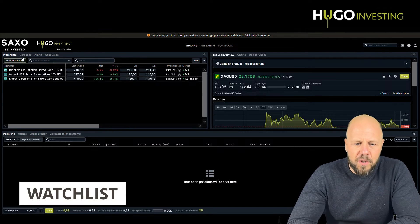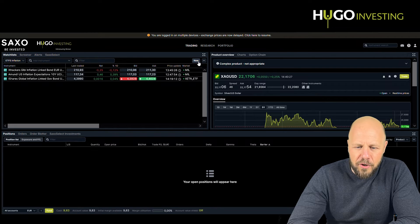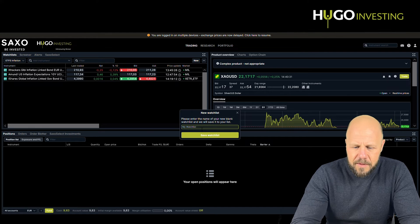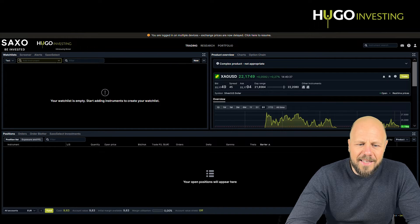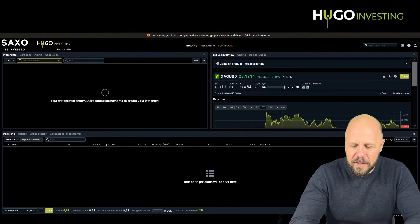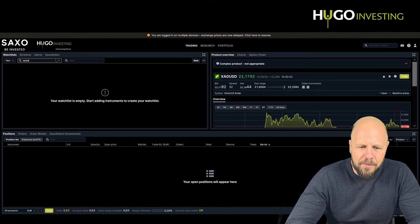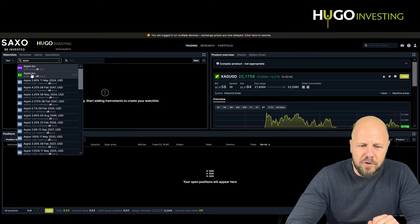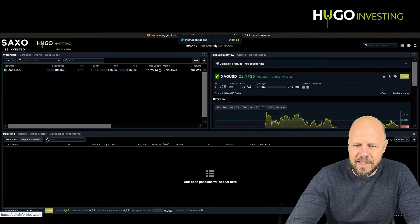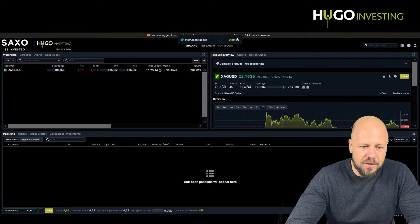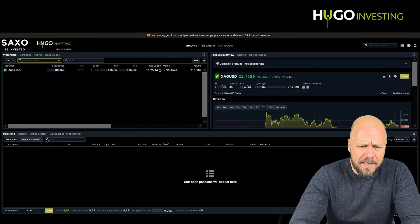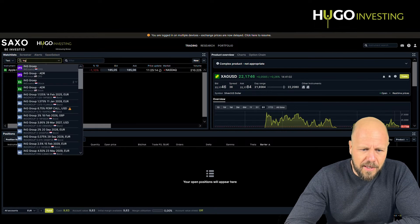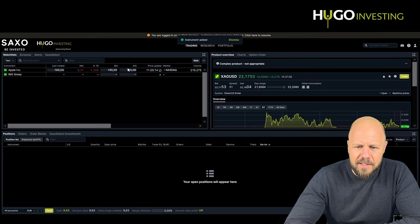Let's start with the watch list section. To make a new watch list, you simply click on new. We can call this 'test' and save the watch list. If you want to start adding instruments, stocks that you are following — like Apple — you type in Apple, you get the CFD and the stock. You click on the stock and it will be added. It says 'instrument added to your watch list.' You can also add a stock from Europe, like ING group, and you will see that instrument is added as well.